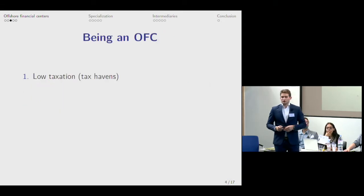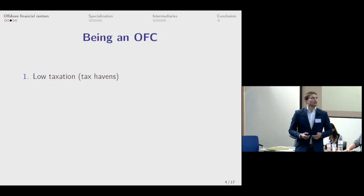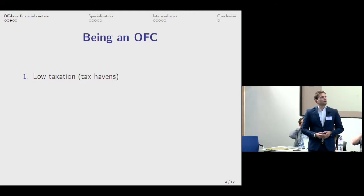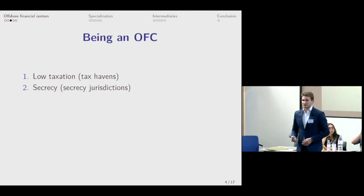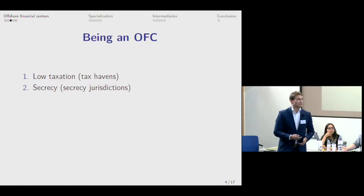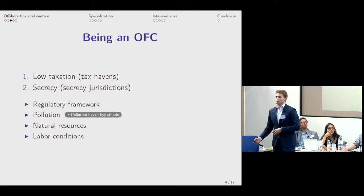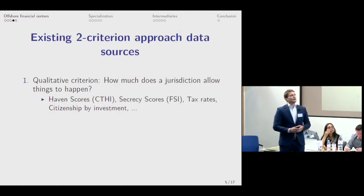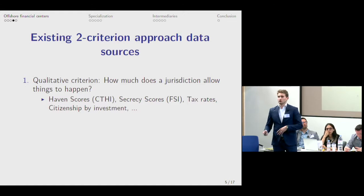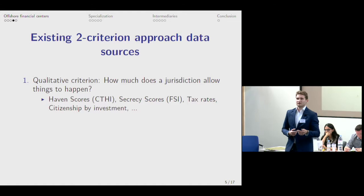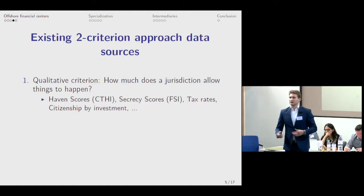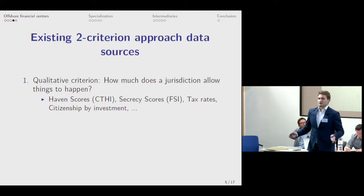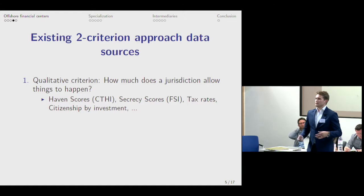What do we want to track by the two-criterion approach? What does it mean to be an OFC? First, of course, is low taxation — probably the most straightforward one people would think of, so those jurisdictions would be called tax havens. The second main part is secrecy, so those jurisdictions we can call secrecy jurisdictions. There are some other aspects like regulatory framework; we can speak about pollution havens and so on. These have appeared in the literature, but we argue they are not as important as the first two.